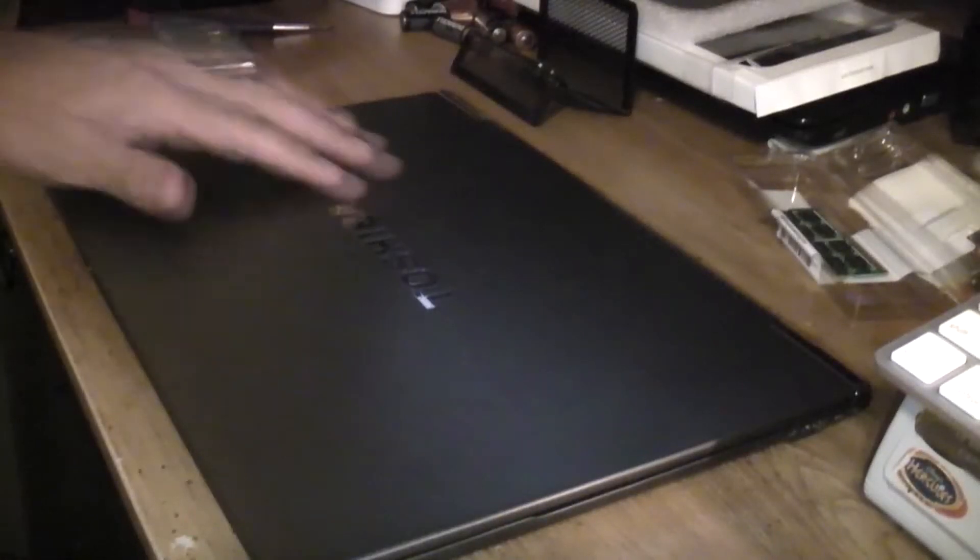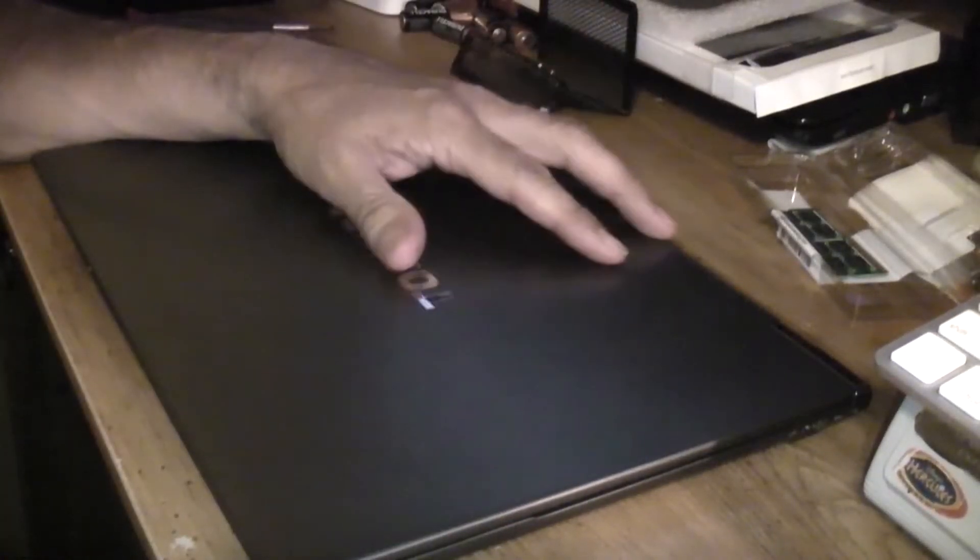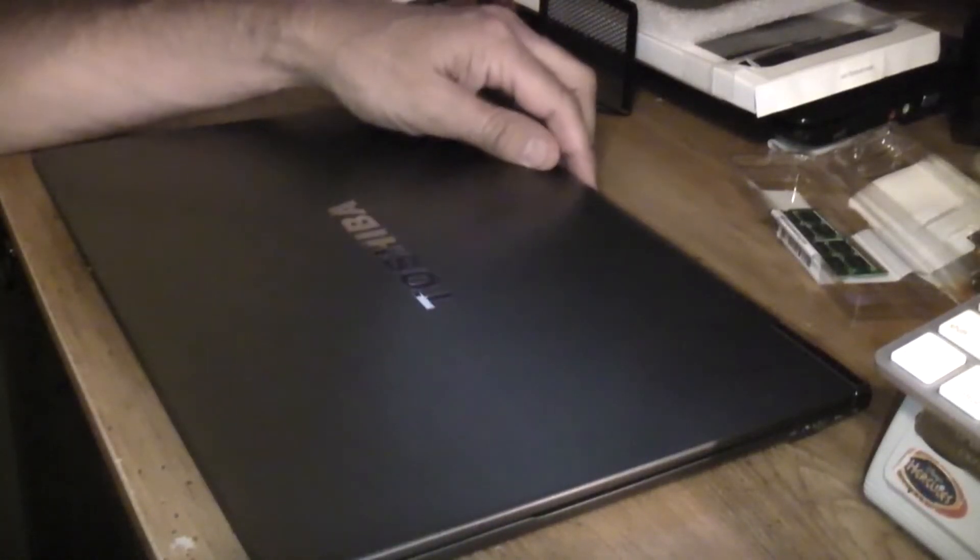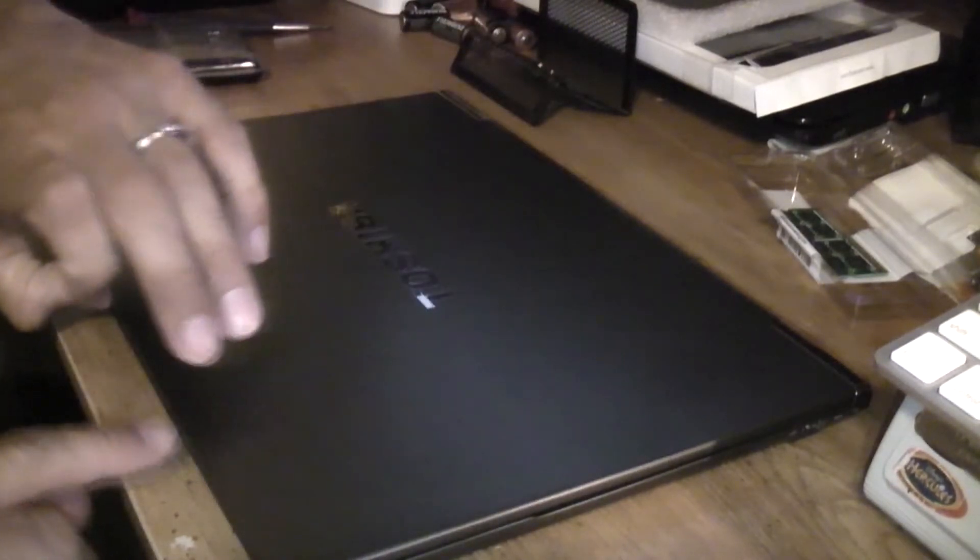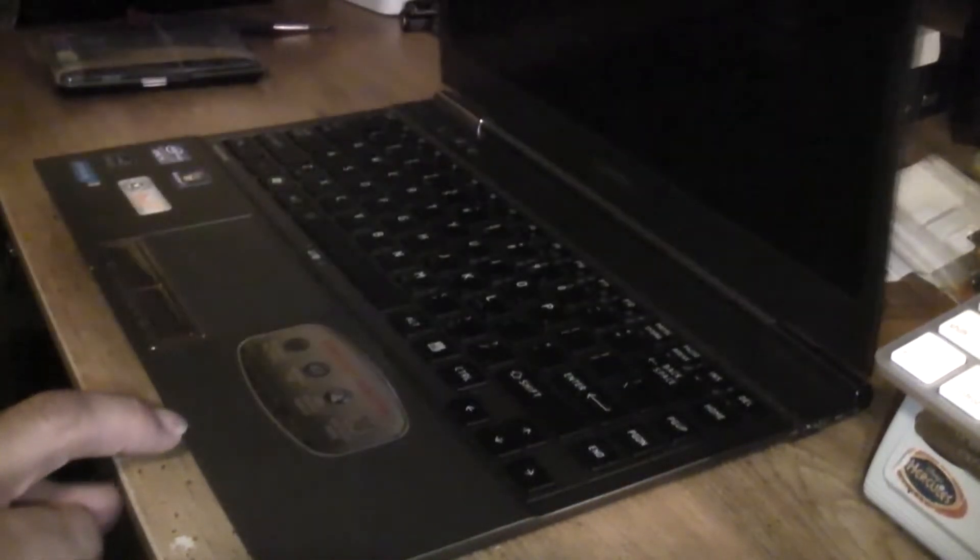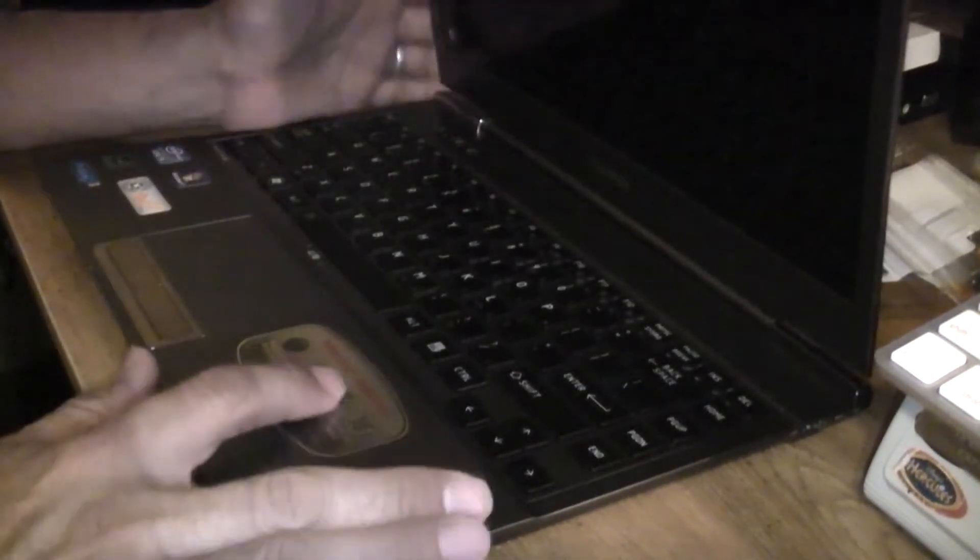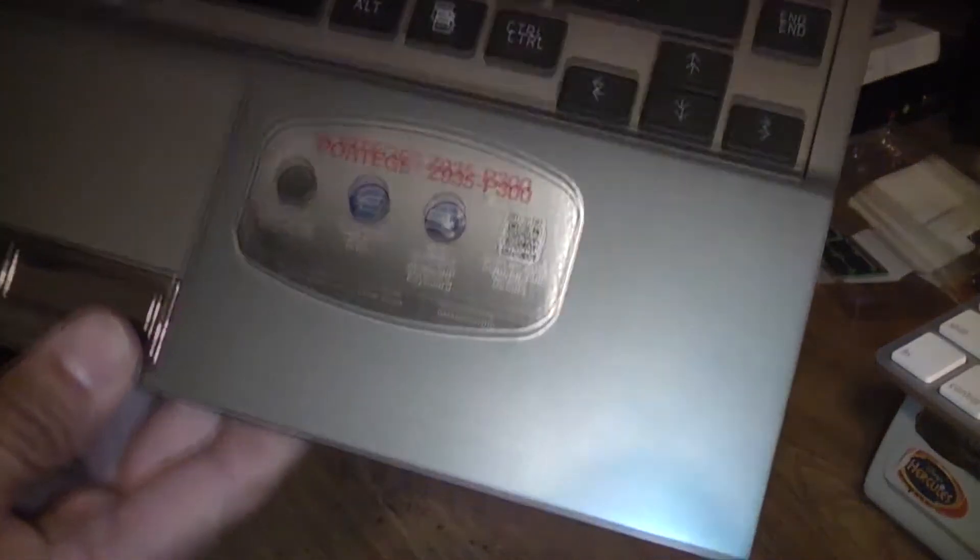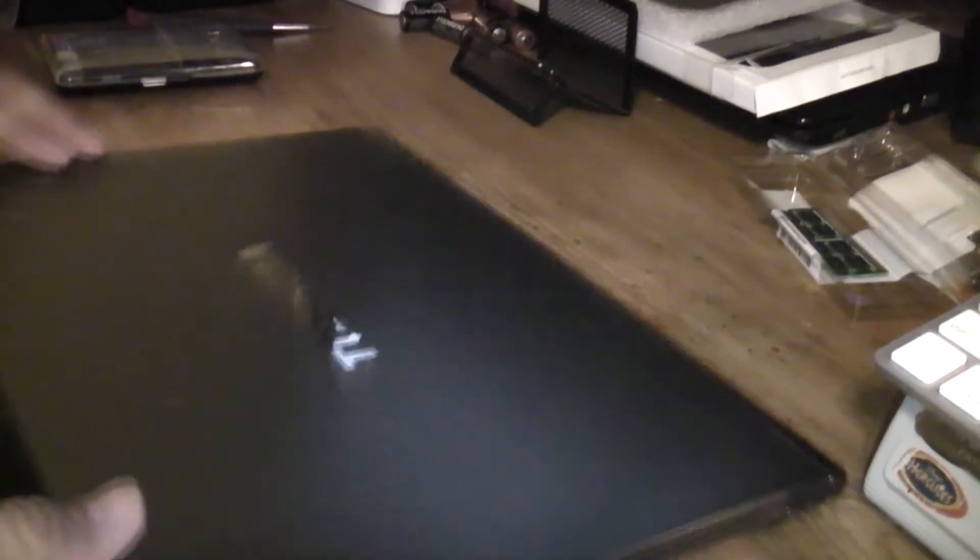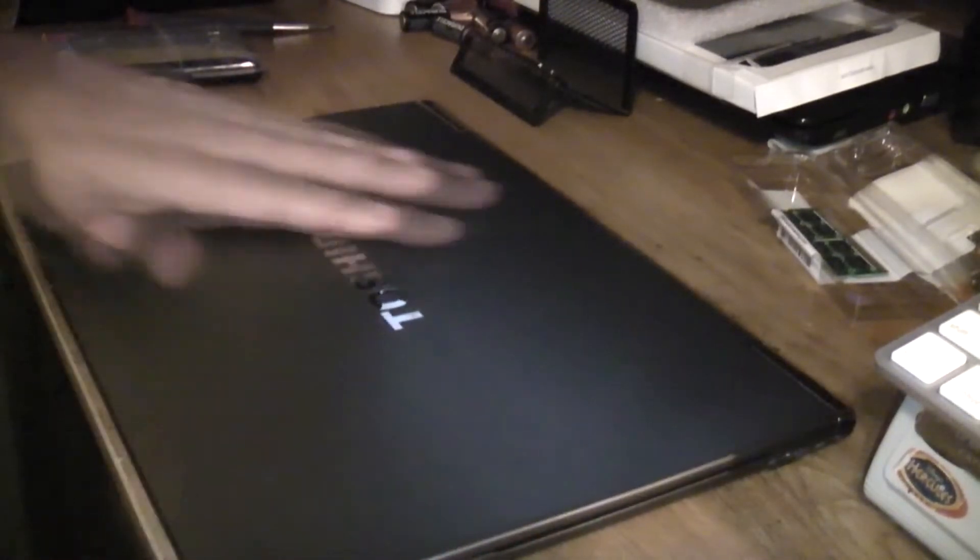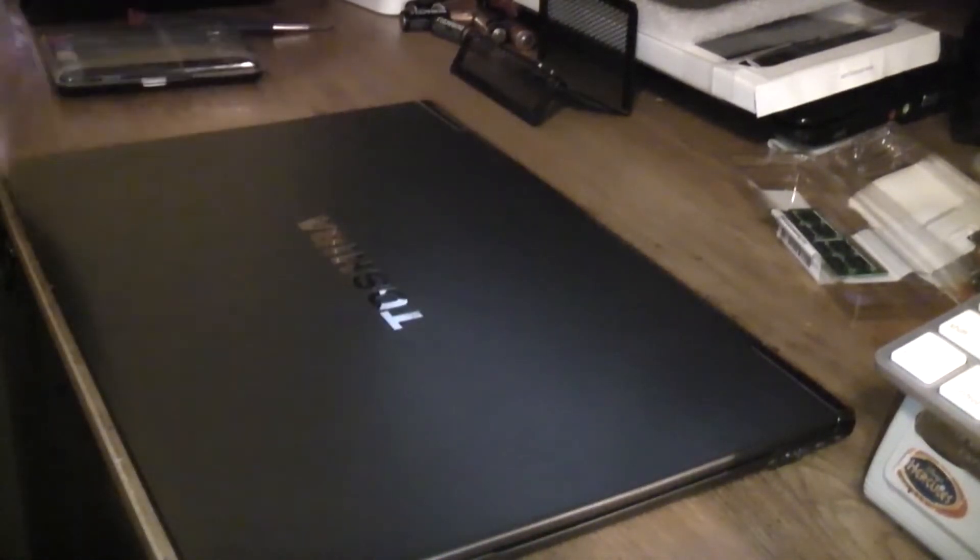Alright everyone, I wanted to show you guys, if you happen to pick up the Toshiba Ultrabook, this is the Z935, the P300 as well, and you happen to pick it up and it has only 4GB of RAM and you want to actually max it out to the 6GB.